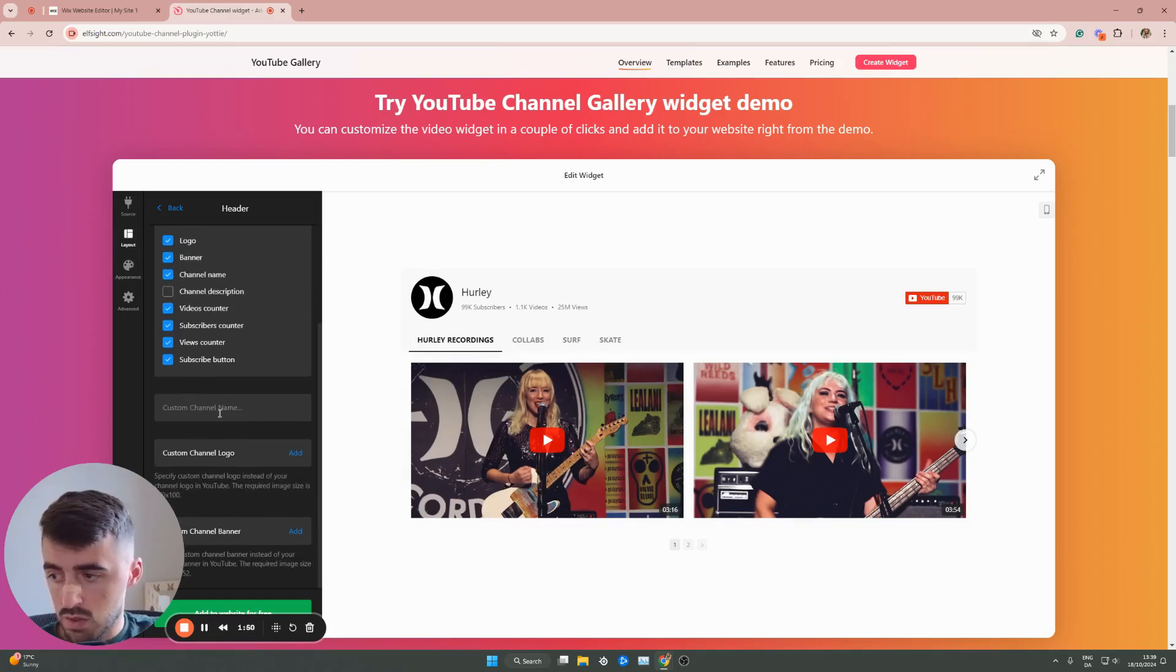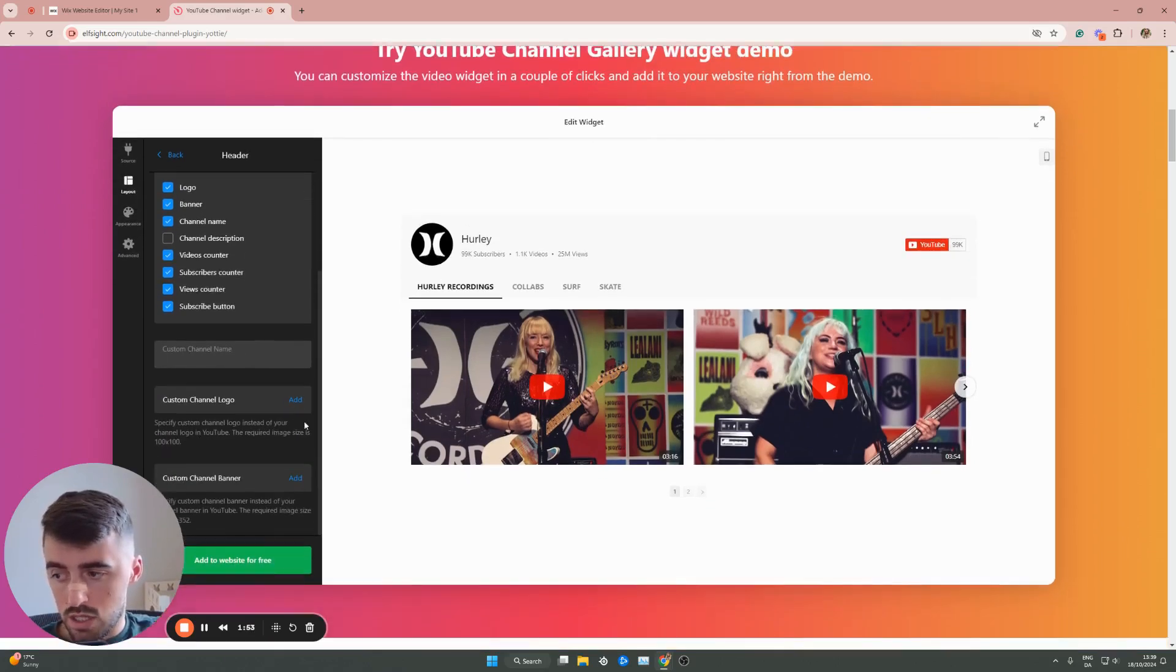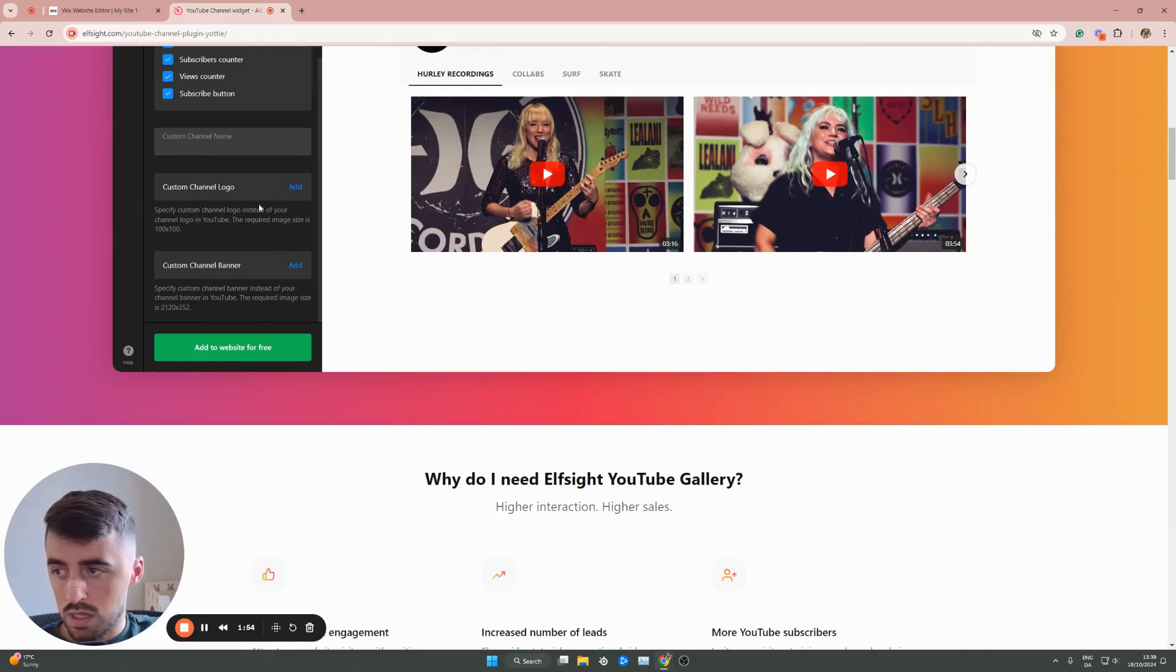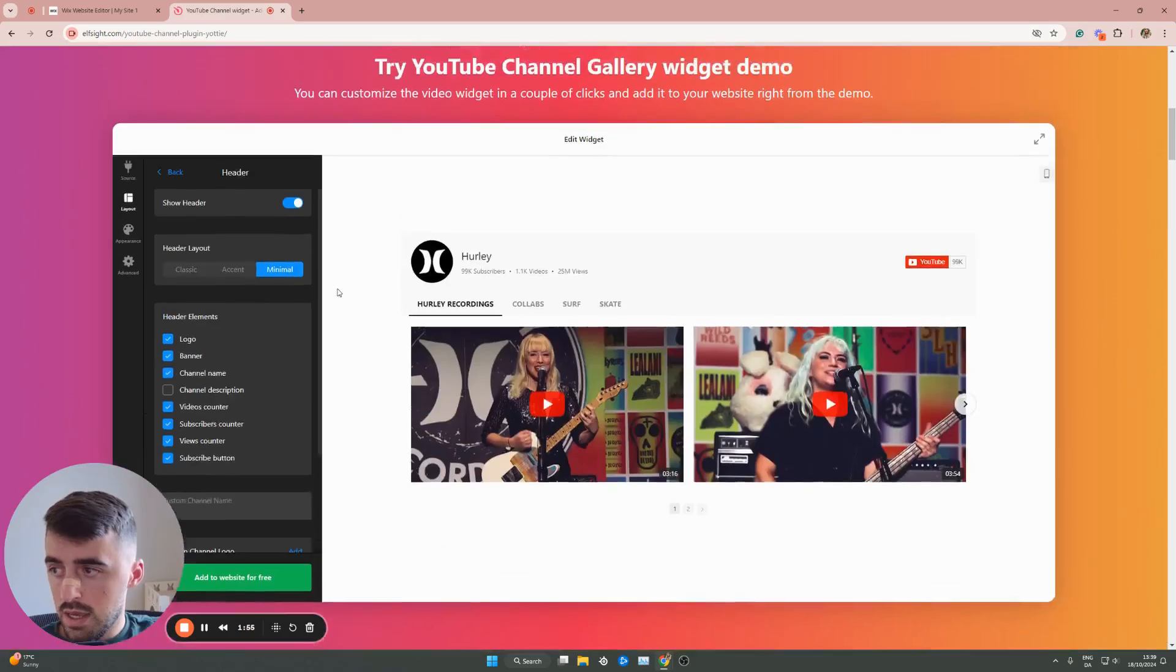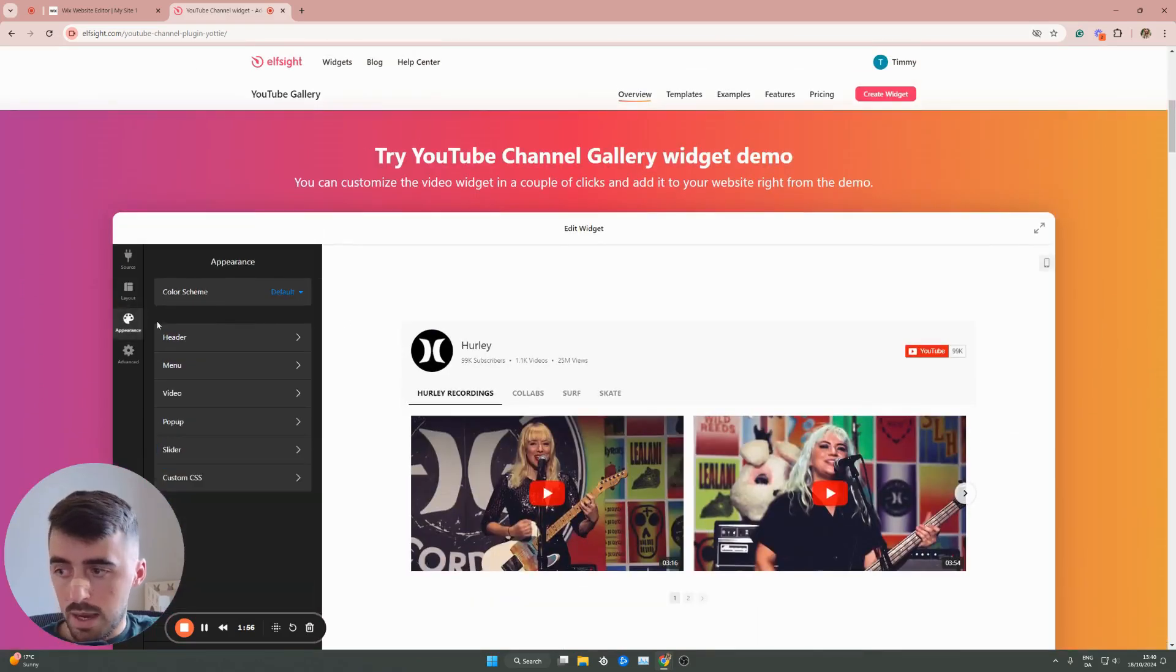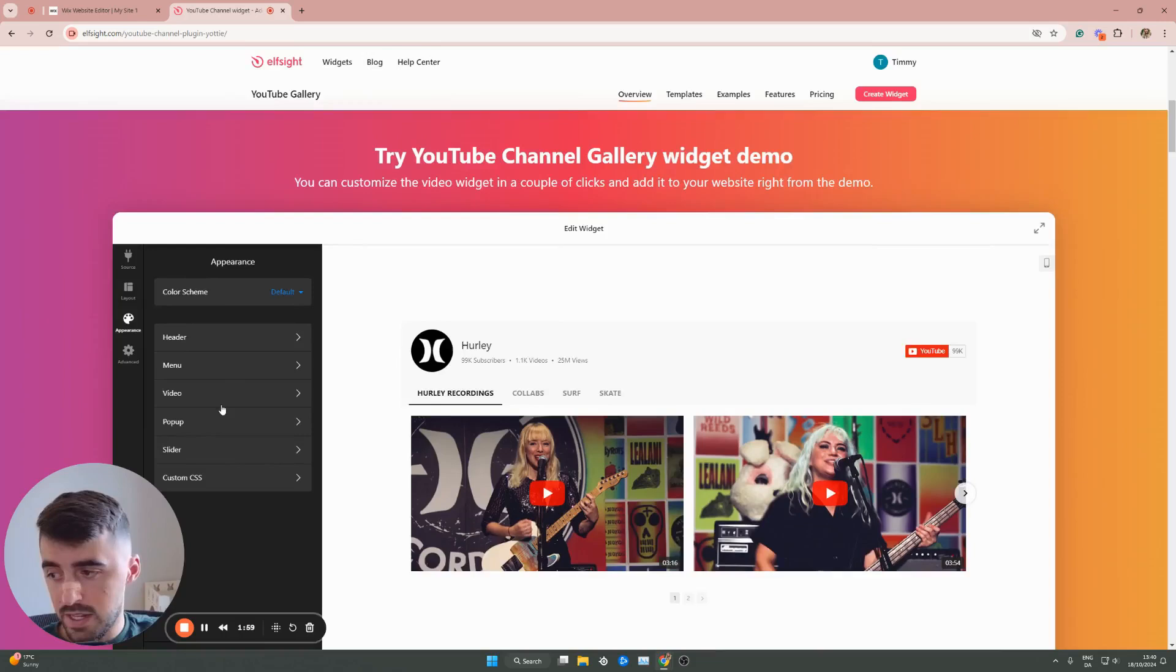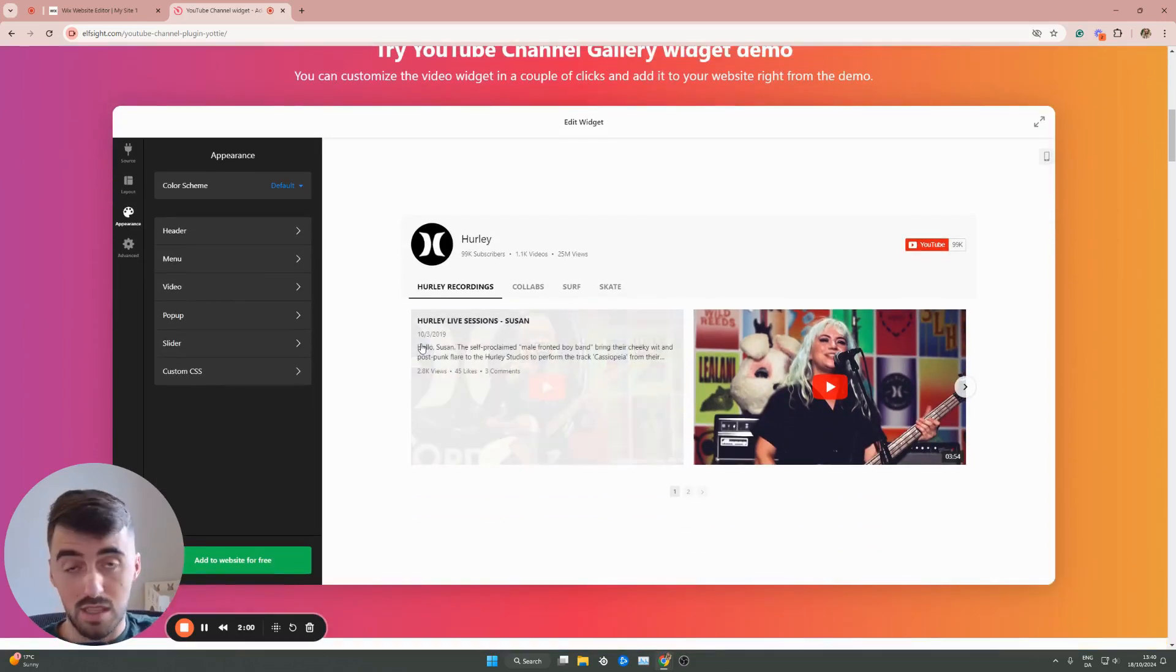But you can also add custom channel name if you'd like to, the custom channel logo, you can upload your own. If you just go to appearance, you have the header, menu, video, pop-up. You can customize anything.